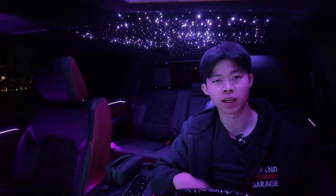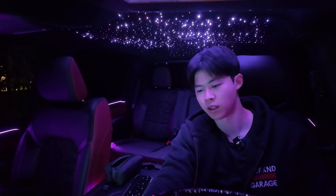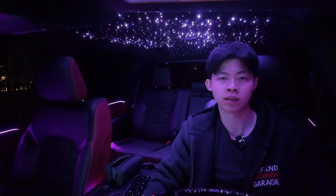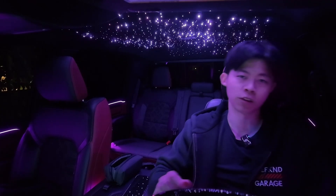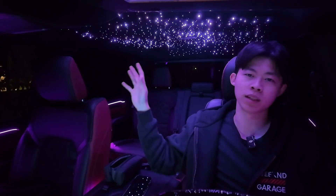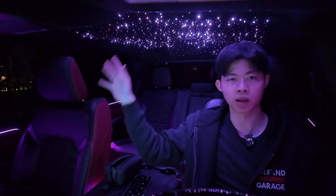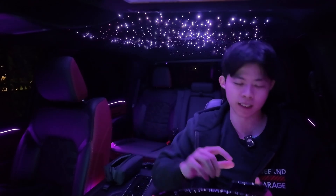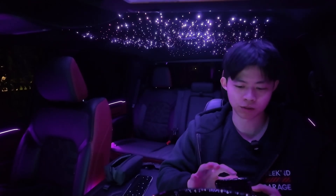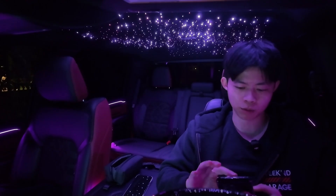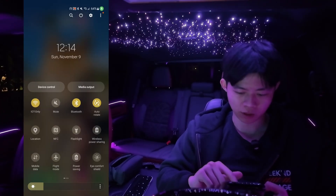Now that we've successfully made our connection underneath the dash, we're going to put our ignition on run without the vehicle turning on, and then we're going to have a red light on our connection. On your Android phone, we're going to pull down the settings and then go to Bluetooth.